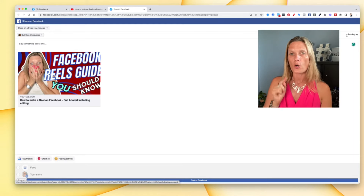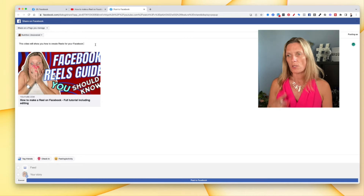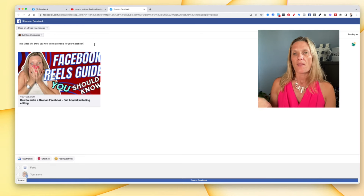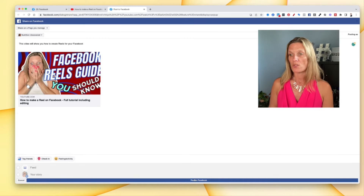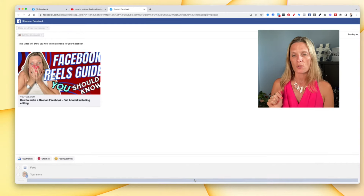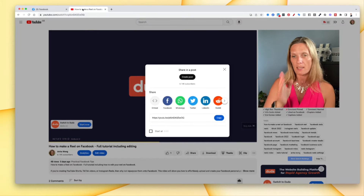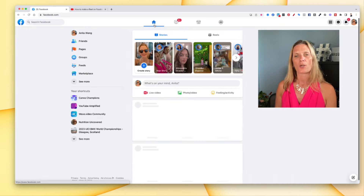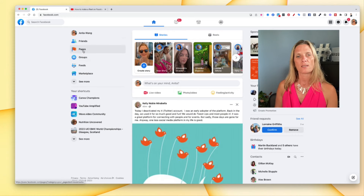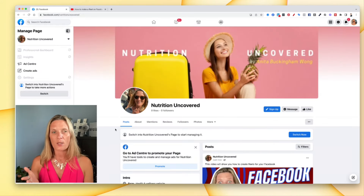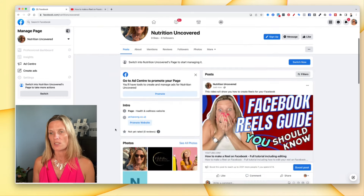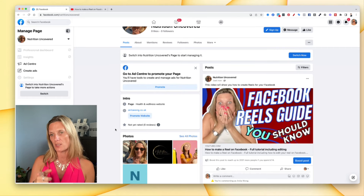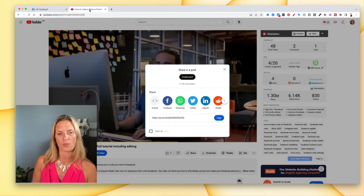This is going to show up on your Facebook business page. Write in a description of the reason you're sharing your video to Facebook, then click the 'Post to Facebook' button at the bottom. Now that we've shared it, come over to Facebook and go to your page. Go to Pages, then Nutrition Uncovered. You can see right there the exact video I just shared from my YouTube channel. You can also see the Facebook Reels video over here.